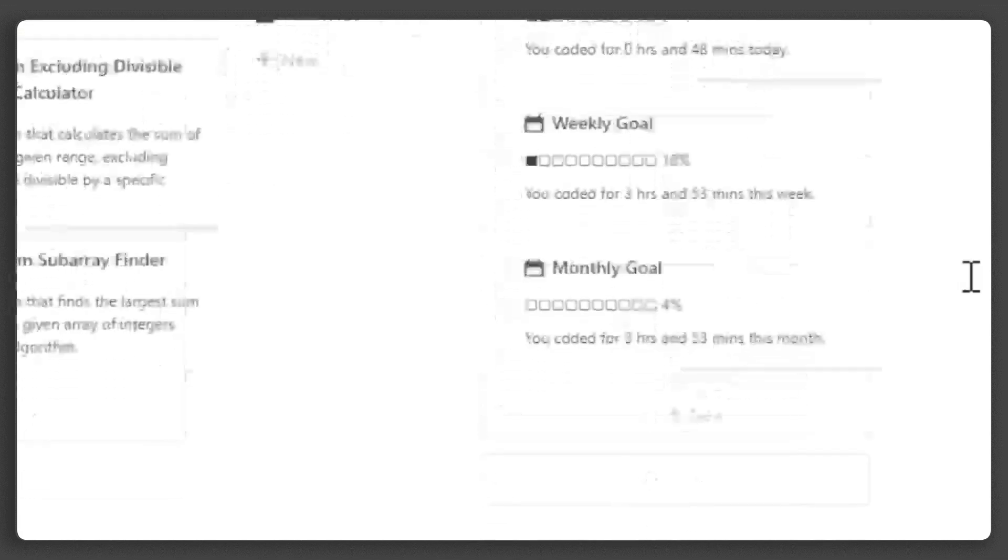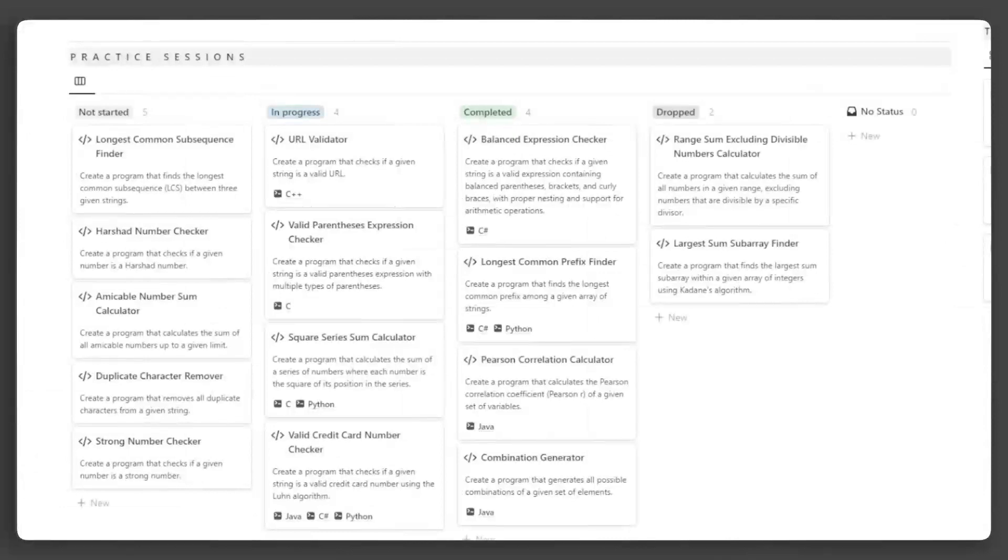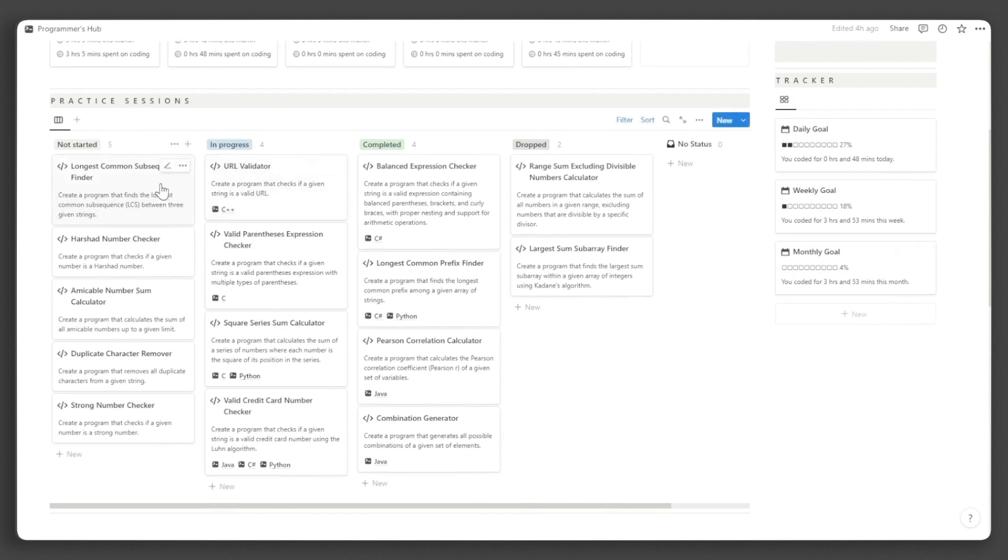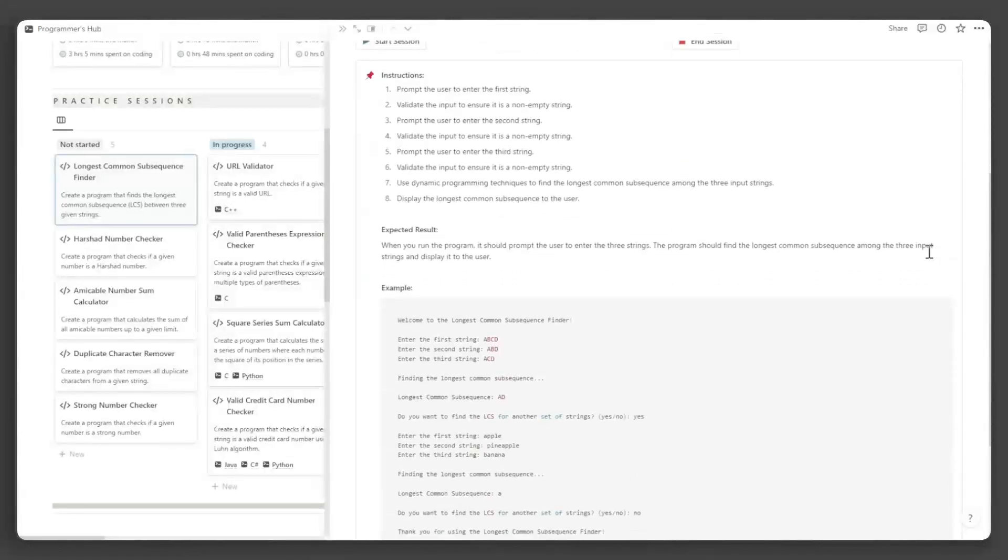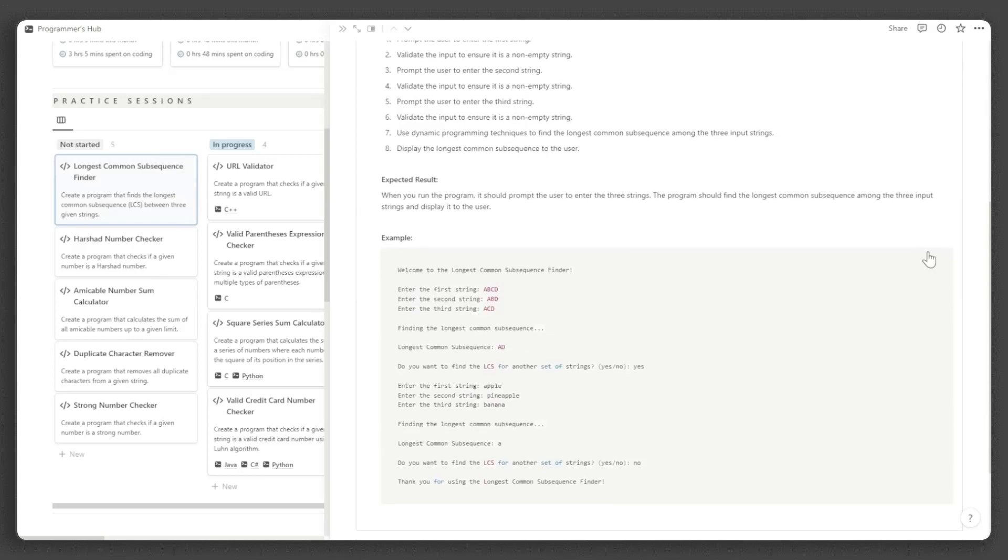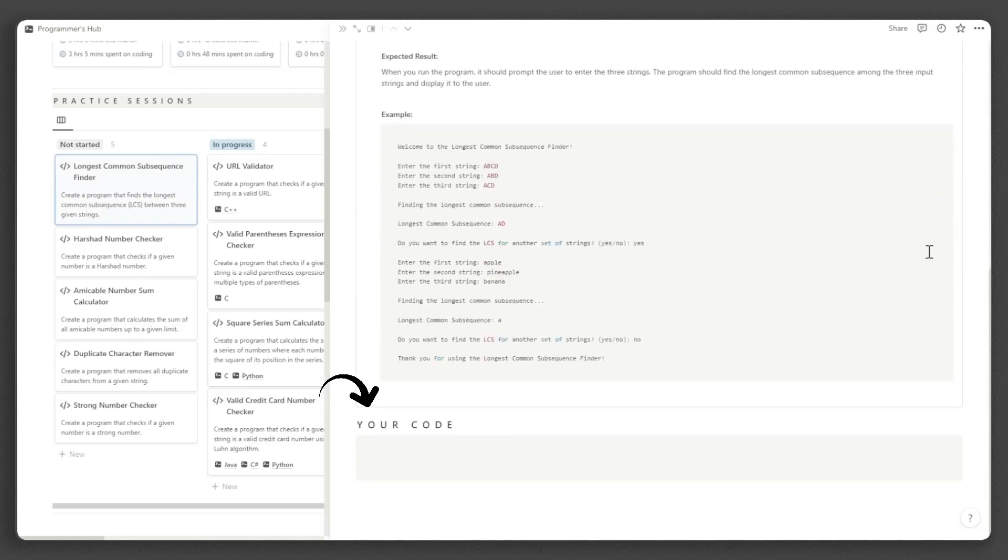Below the languages section is the practice sessions block, where you can see all 101 coding activities. If you open a card, it will give you instructions about the coding challenge, as well as the expected result and an example result. There is also a place where you can write your code.